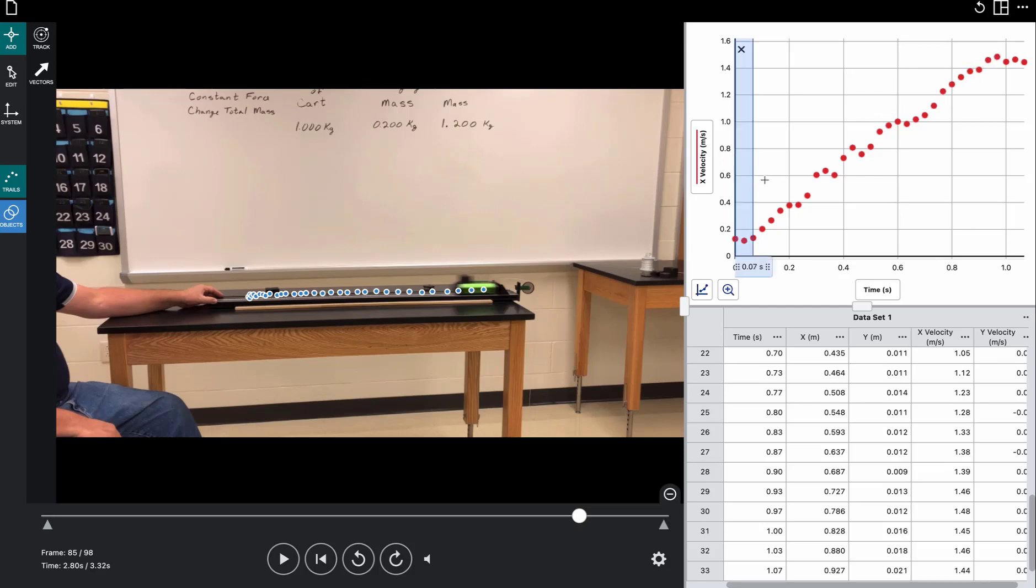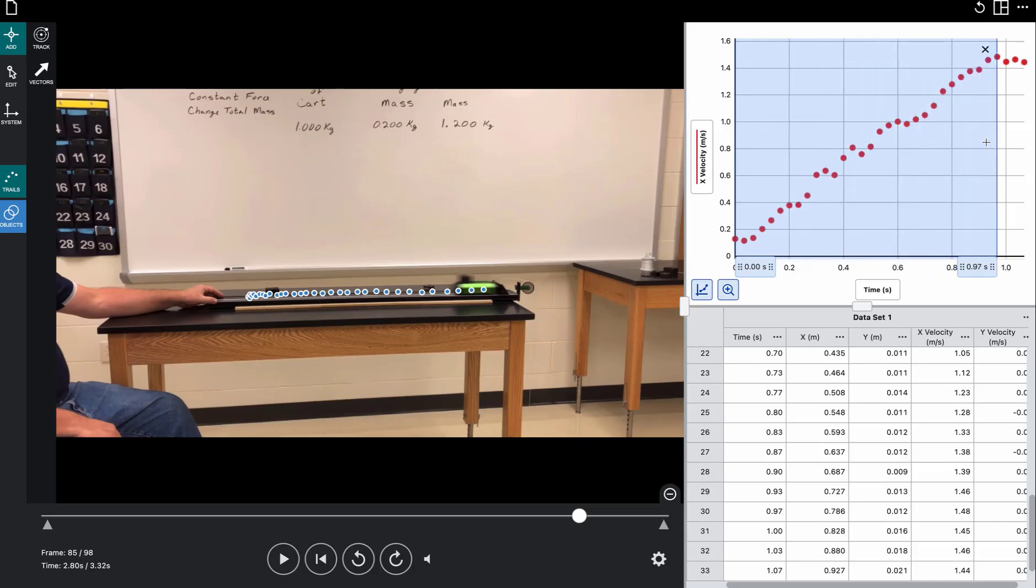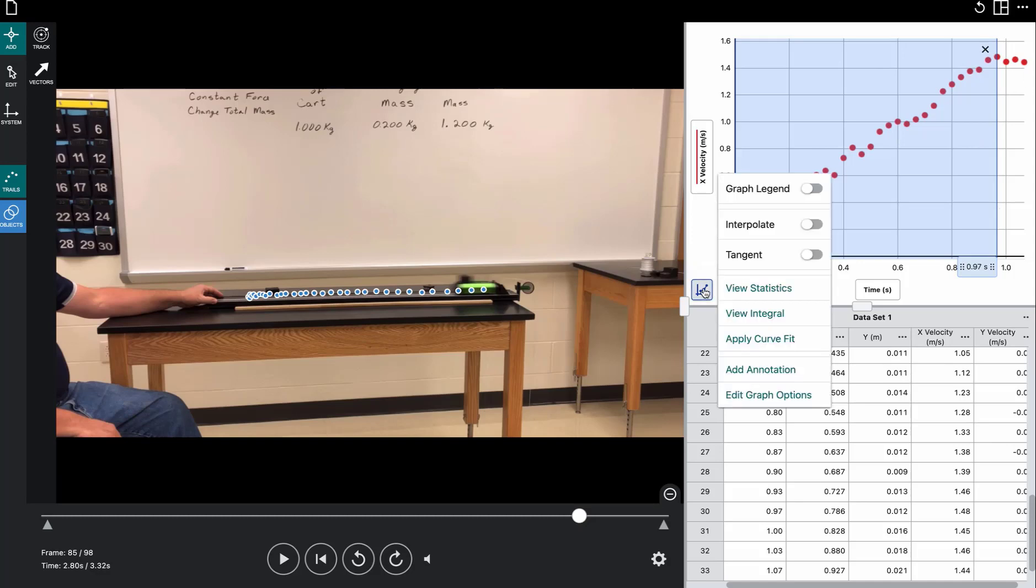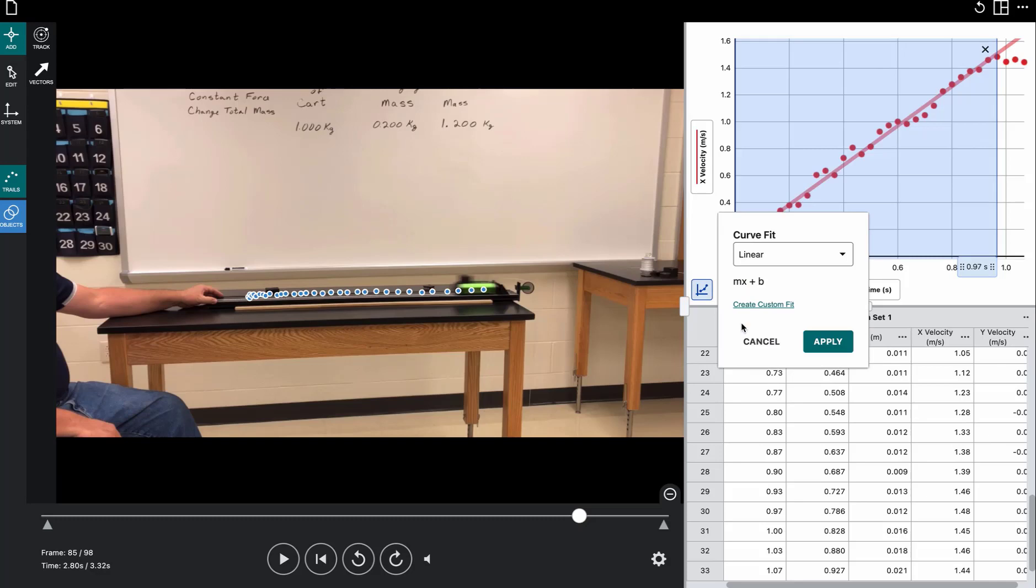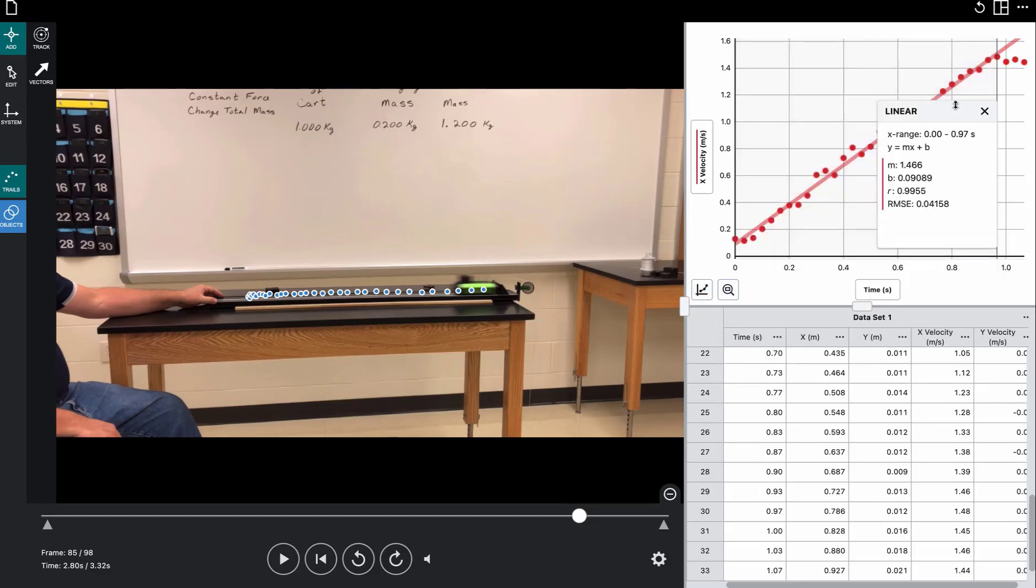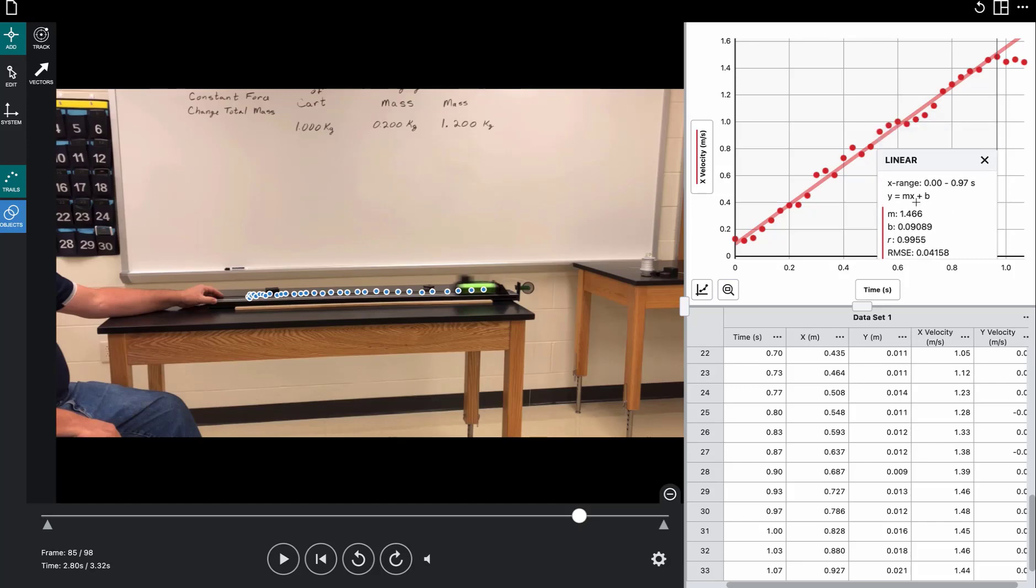So on the graph, I'm just going to highlight and tell it to analyze just that much data. And it will then ignore these last four data points. Then we'll put the best fit line on there, apply a curve fit, and it is a linear fit. So we apply a linear fit.